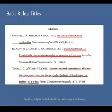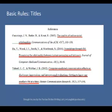When referring to books, chapters, articles, or web pages, capitalize only the first letter of the first word of a title and subtitle, the first word after a colon or a dash in the title, and proper nouns. Do not capitalize the first letter of the second word in a hyphenated compound word.